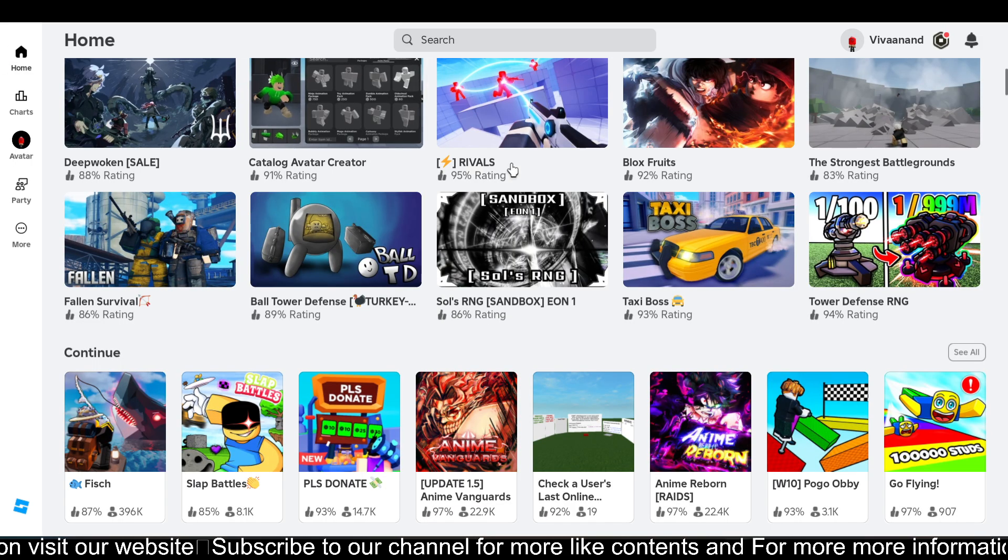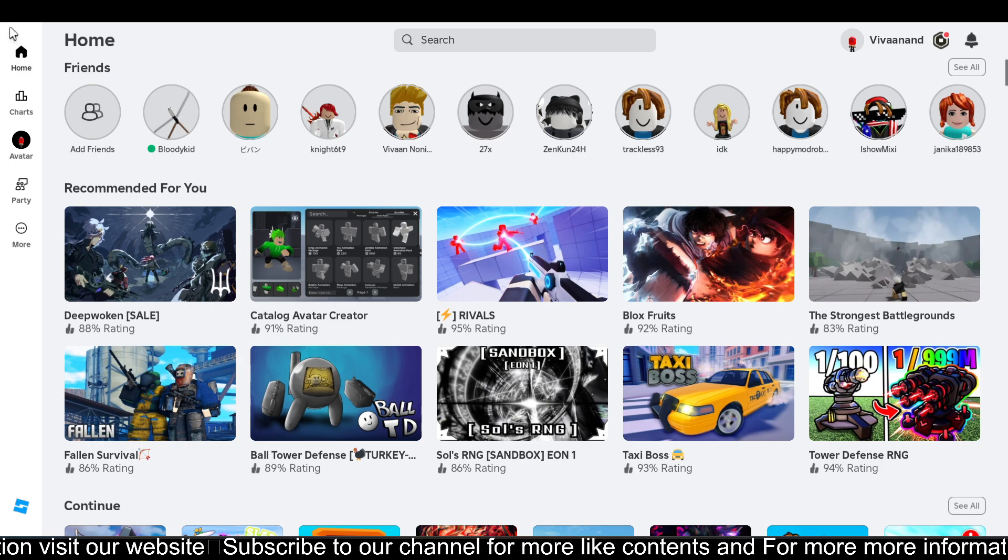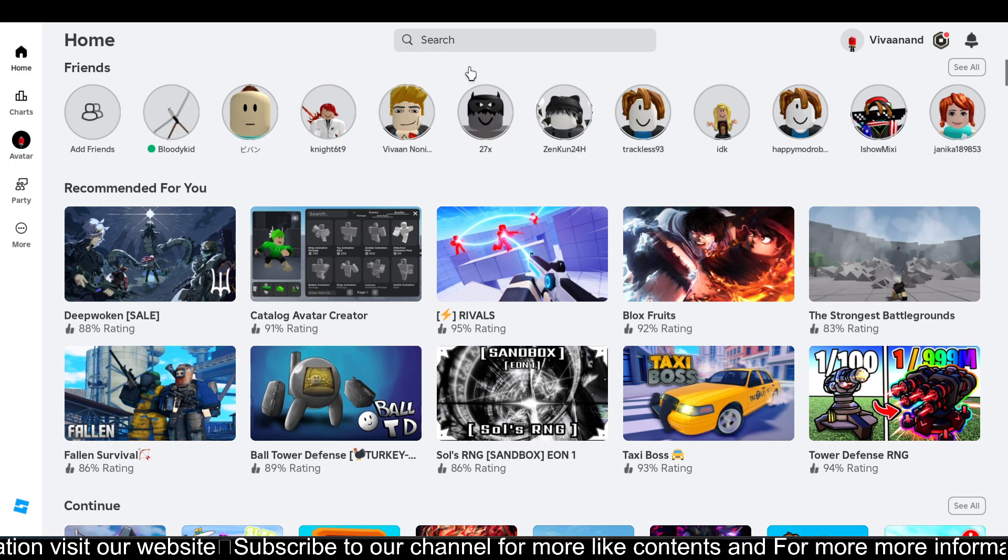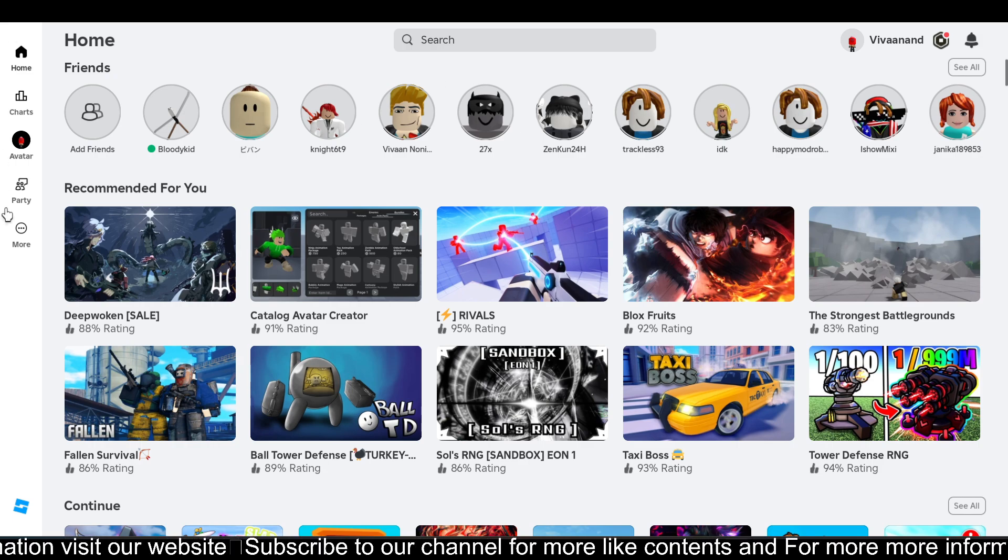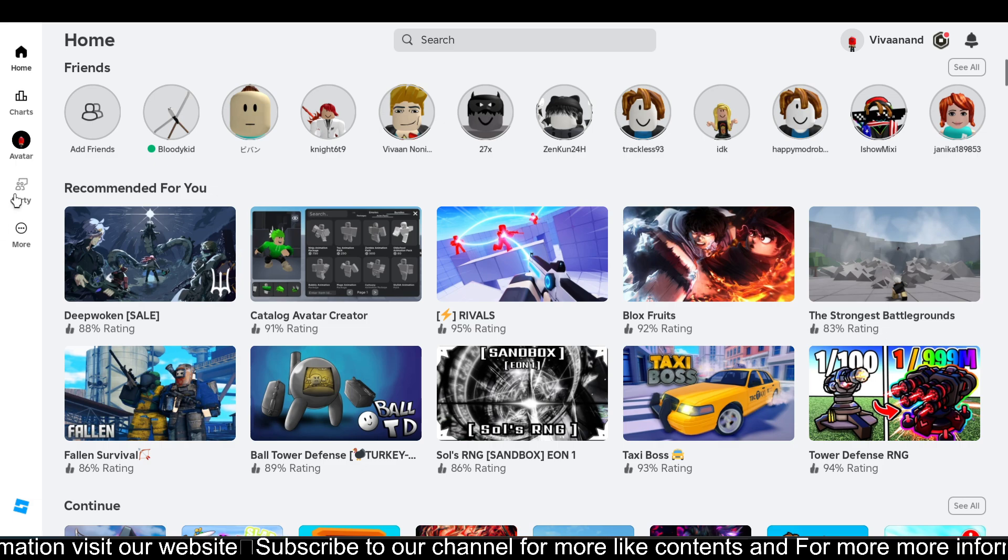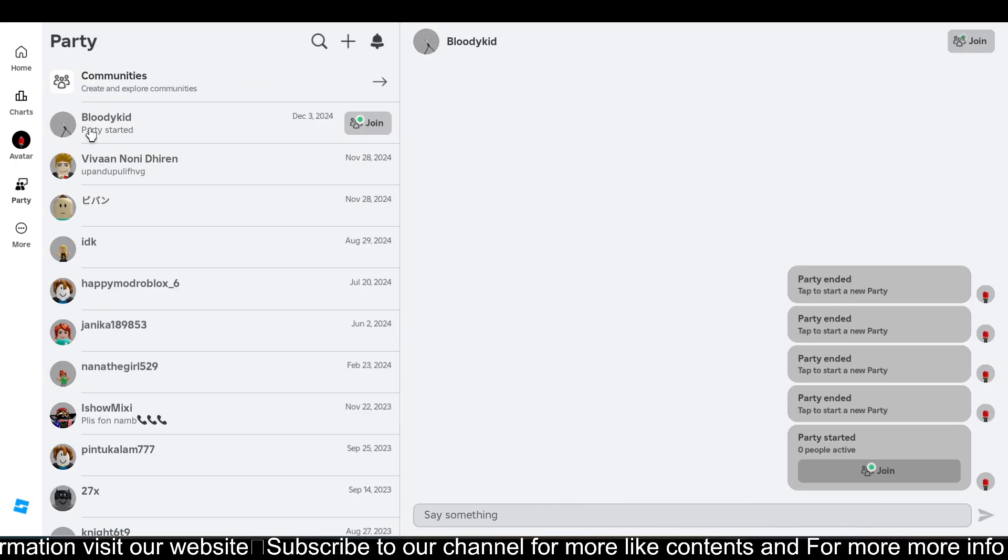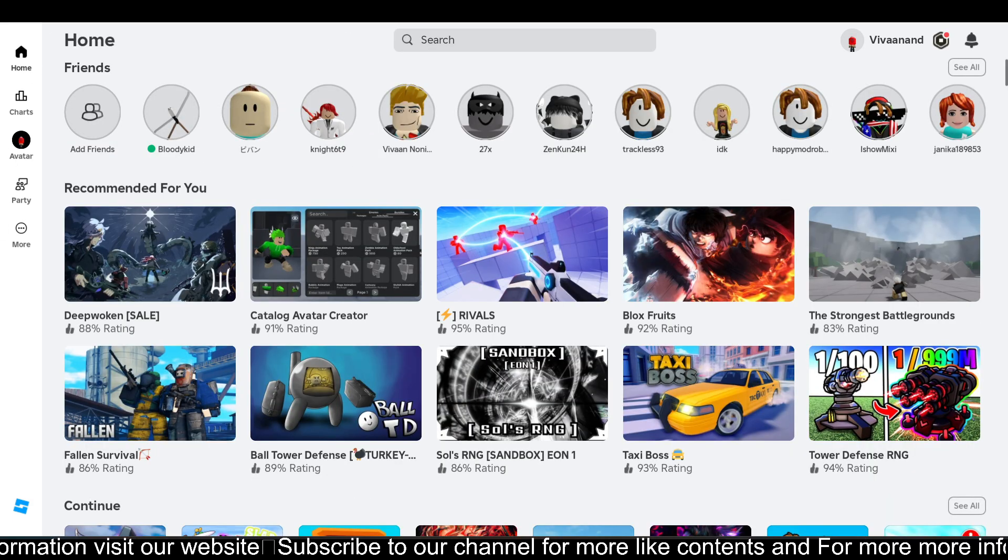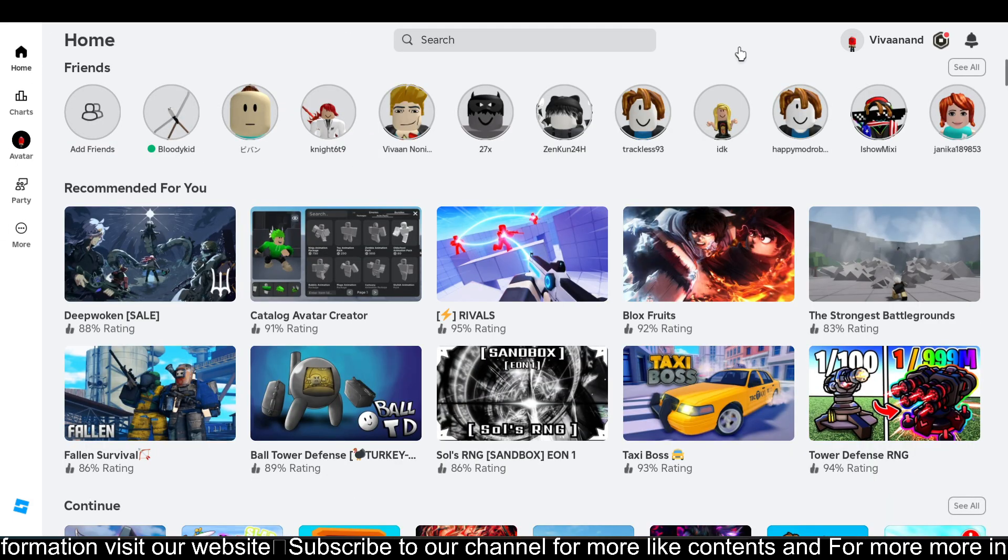So yeah, this is how you guys can make your party on Roblox. This is a new feature which is quite good, and this is also available in your chat section as well. So yeah, hope you like it. Subscribe for more videos. Thank you.